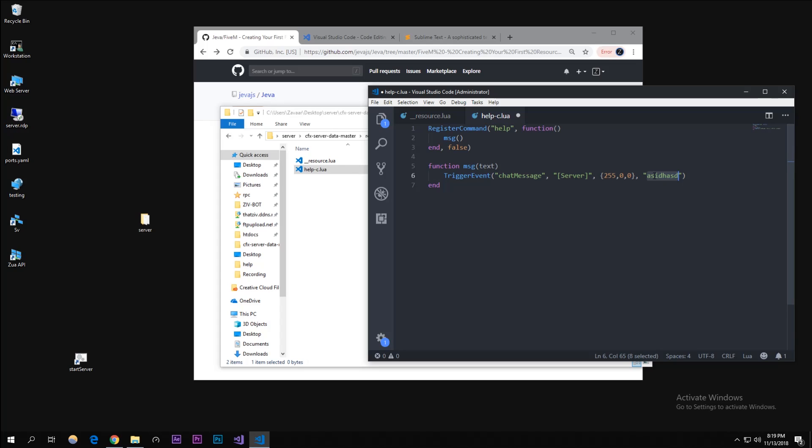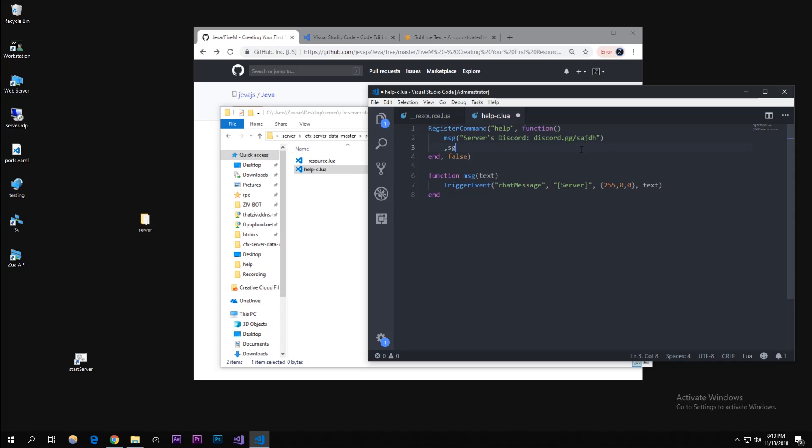I'll just keep it text. In quotes in here we can just type in like your server's Discord - discord.gg slash yeah whatever.